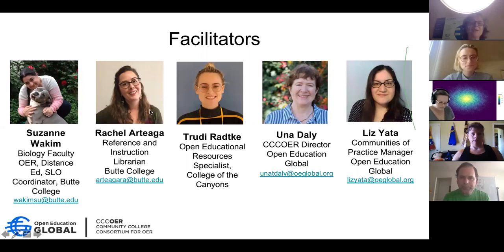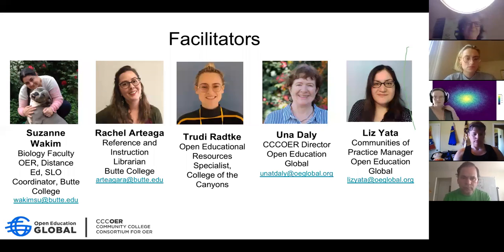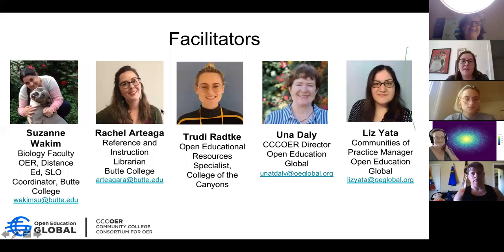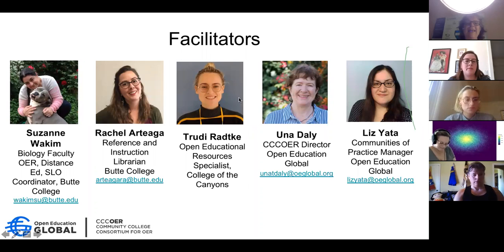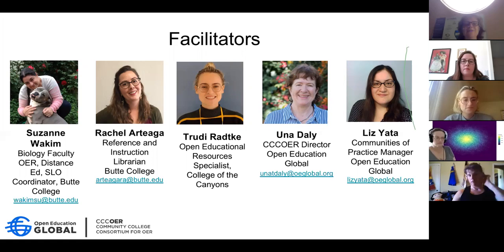Next up is Rachel Arteaga, and we're glad to have her back this week. She led the copyright and licensing session last week. She's a reference and instructional librarian at Butte College, and she's doing social sciences today. Another newcomer today is Trudy Radke — she's the open educational resources specialist at College of the Canyons and a recent master's graduate in history, and she's doing humanities for us today.